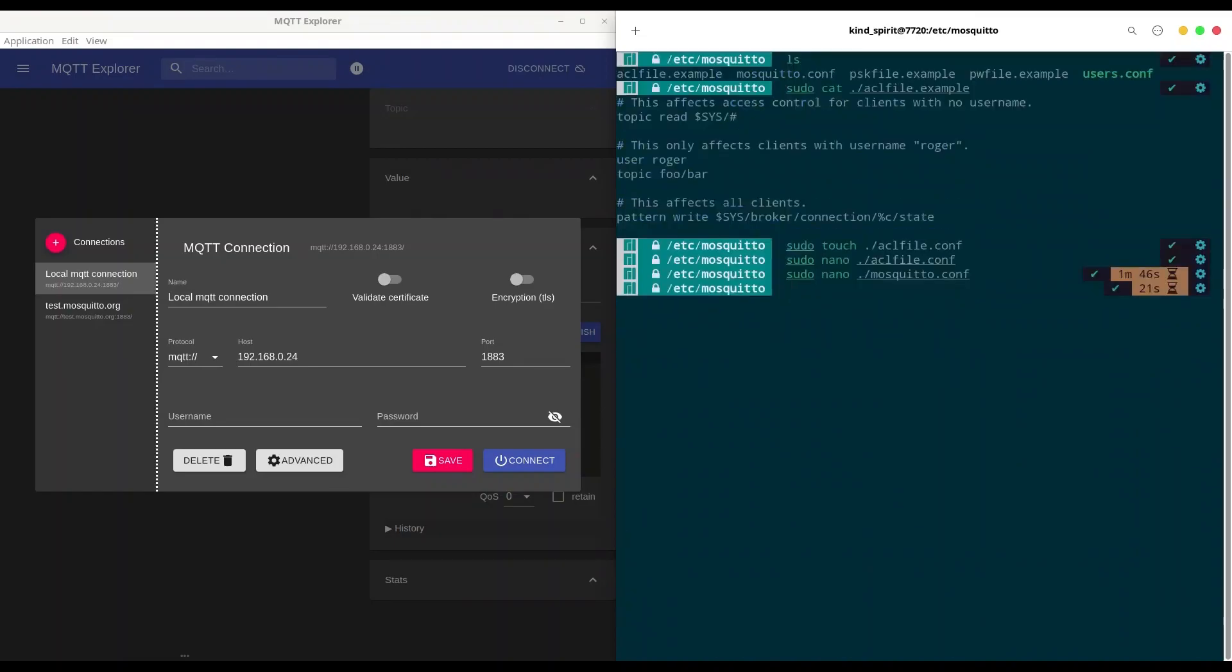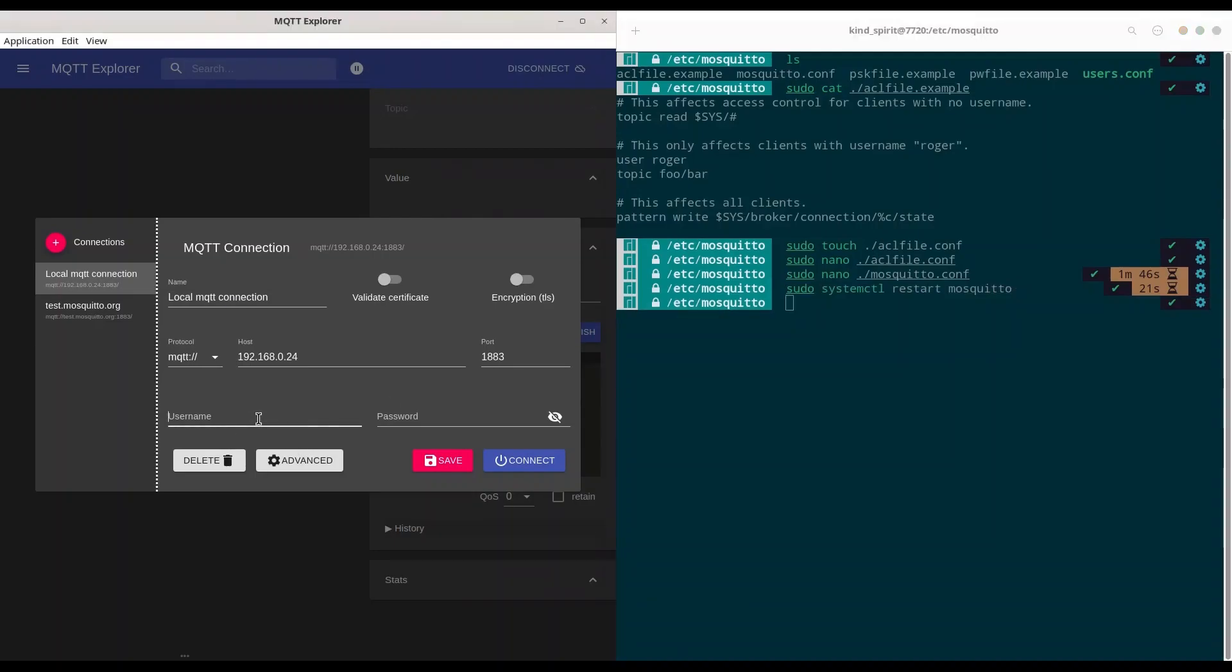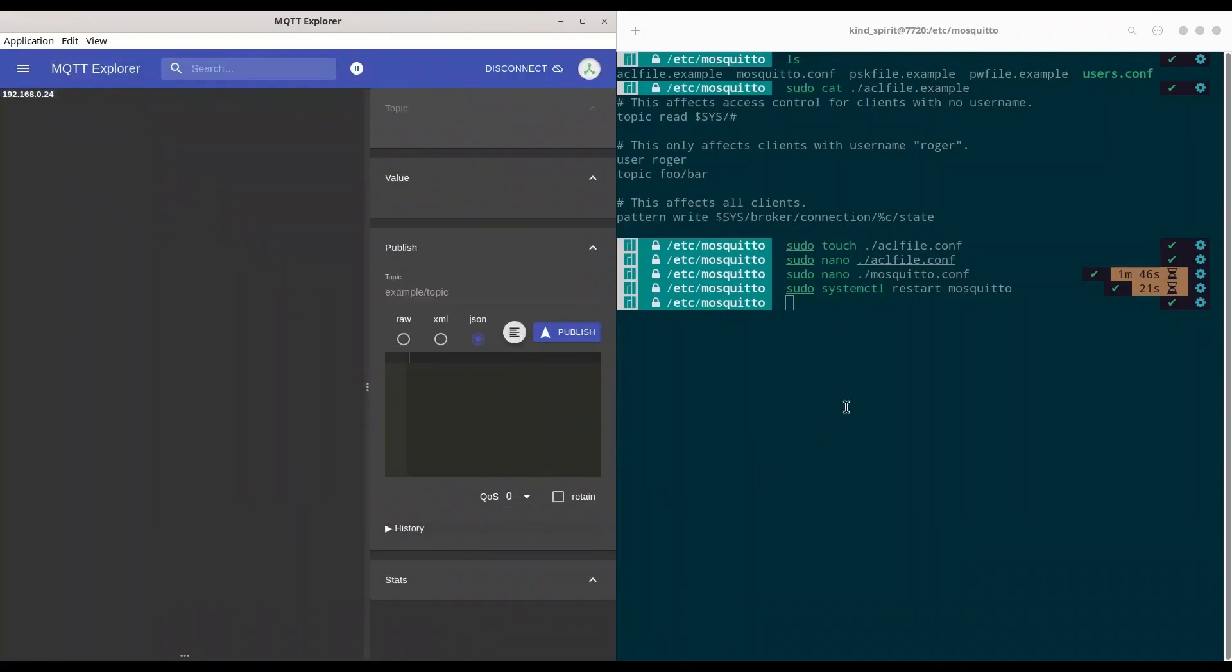I'm going to exit and finally we are going to restart our broker with sudo systemctl restart mosquitto. Okay, so what I'm going to do, I'm going to connect to my MQTT explorer to my broker with donny.